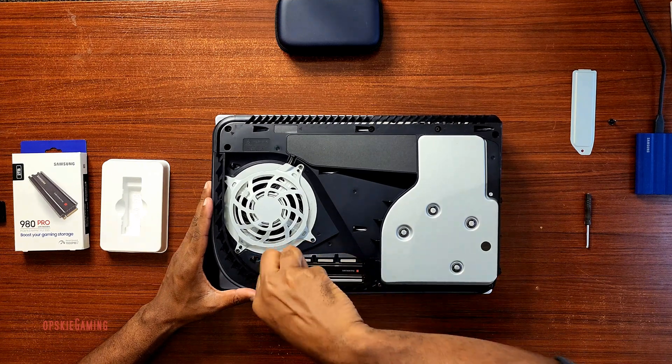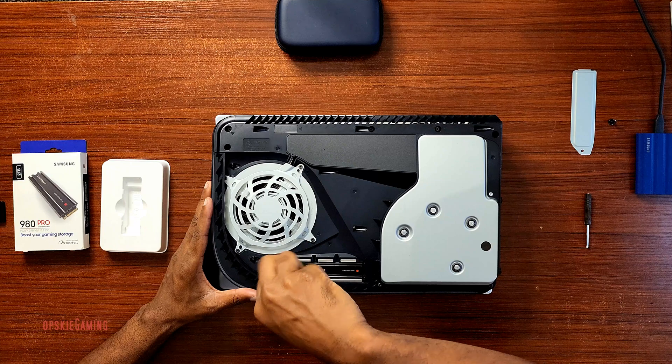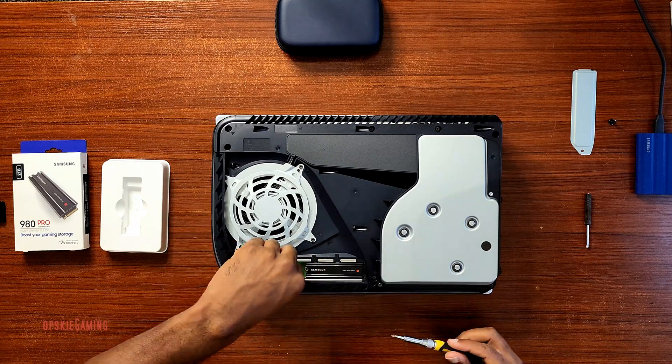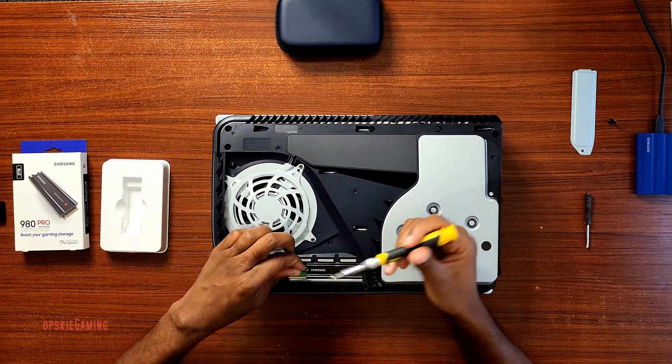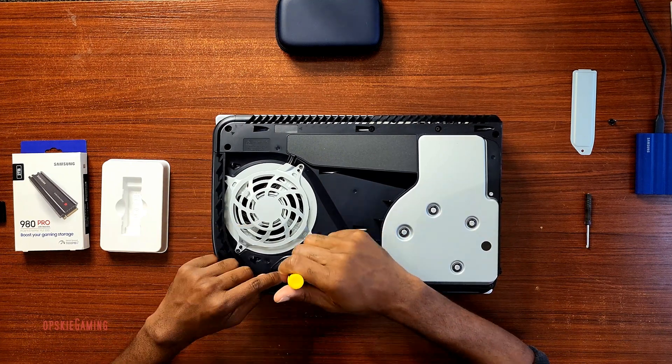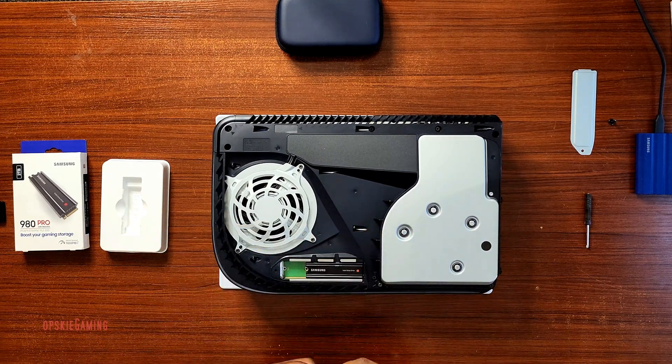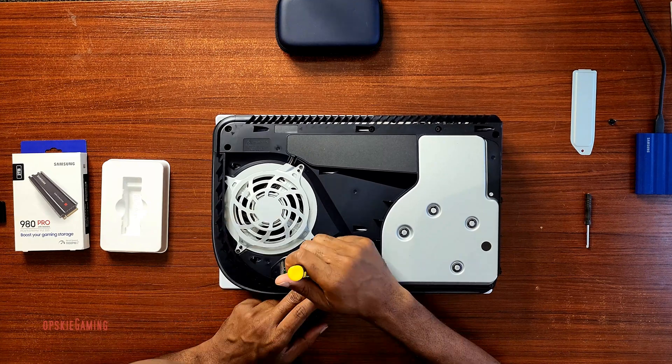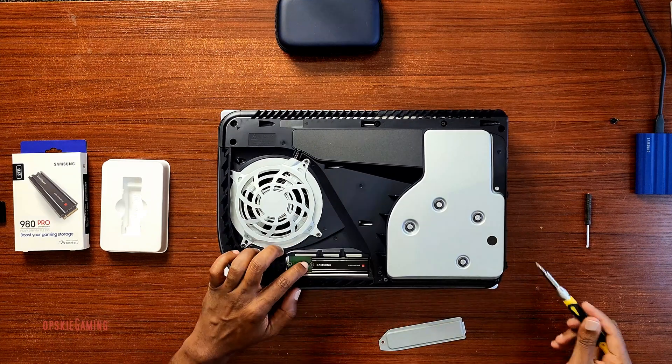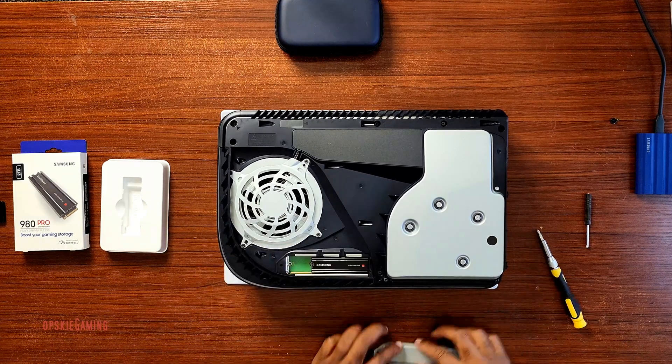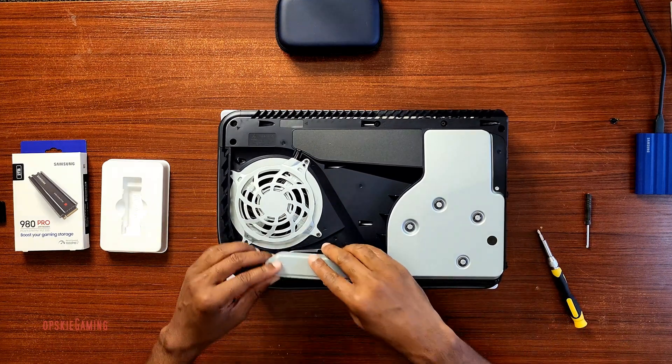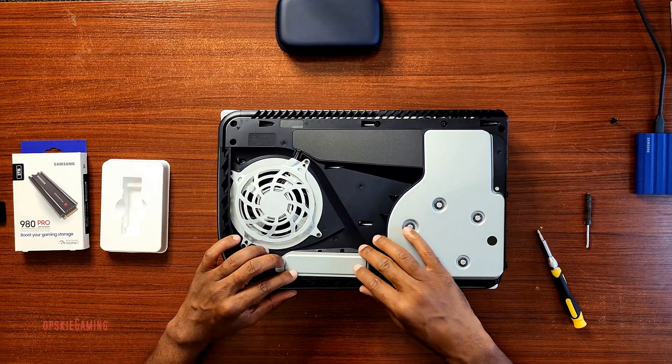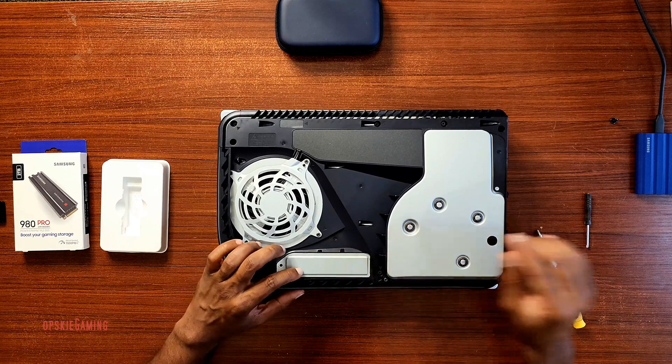Now we're going to have to screw the SSD in place. So now that the SSD is in place, we're going to cover it back and replace the screw.